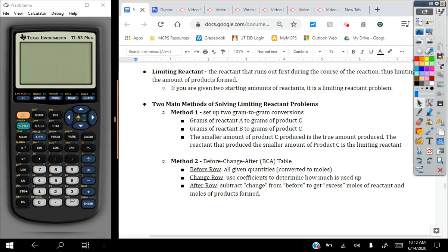With method two, we have something called a before-change-after table, or BCA table. This is particularly great if you have a question that asks you to find more than just the mass of one particular product. So the question might be phrased in such a way that asks: what is the mass of product C produced? What is the mass of product D produced? How much of reactant B is left over? A BCA table is great for finding multiple quantities and still performing stoichiometry in a more efficient way. The before row is all of the given quantities and you want to make sure that they are converted to moles.